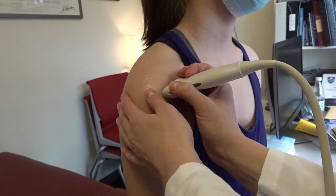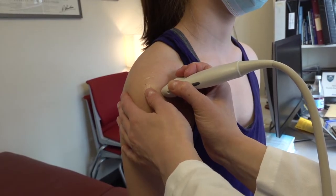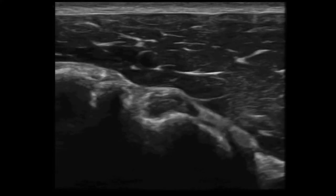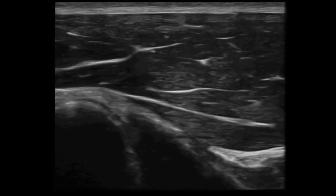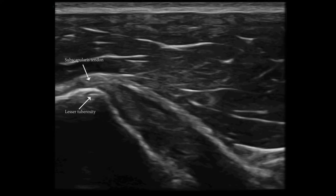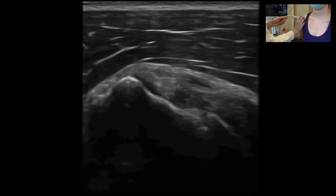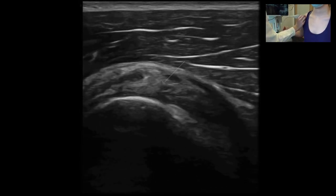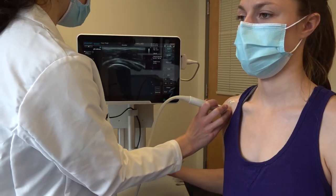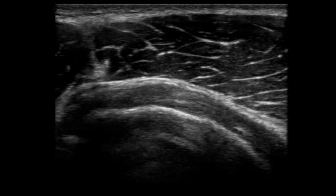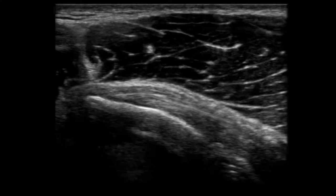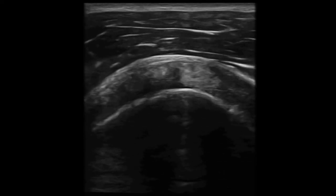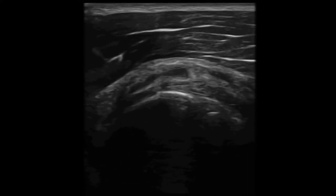With the transverse view of the biceps tendon groove and the marker facing the patient's right, ask the patient to externally rotate their arm. Note the appearance of the bird's beak-shaped subscapularis tendon where it inserts into the lesser tuberosity. Rotate the probe so the marker faces cephalad and examine the subscapularis tendon in its transverse plane. A unique characteristic of the subscapularis tendon is its myotendinous structure with characteristic fibular tendinous bundles exhibiting anisotropy within a hypoechoic feathery surrounding, which can be misinterpreted as pathologic.